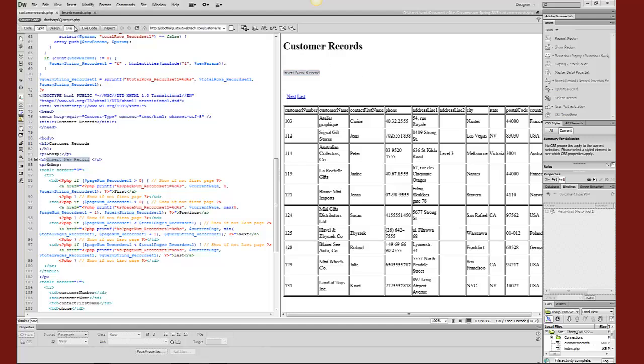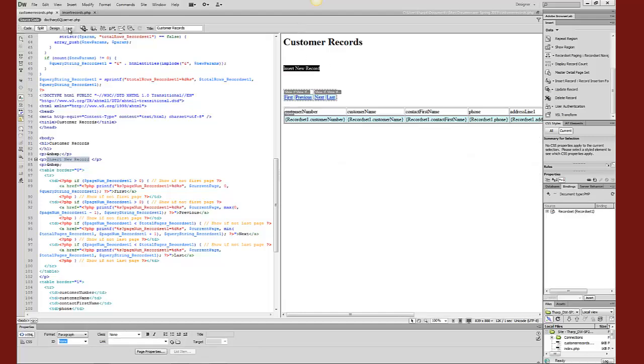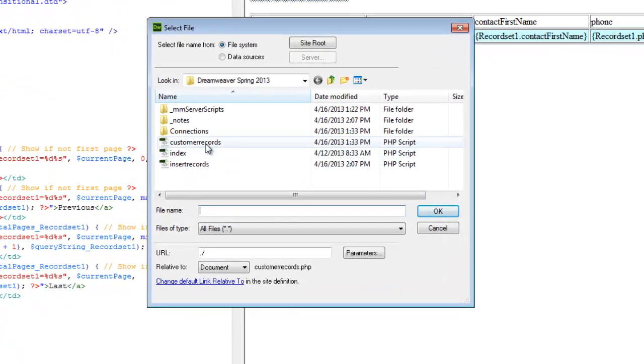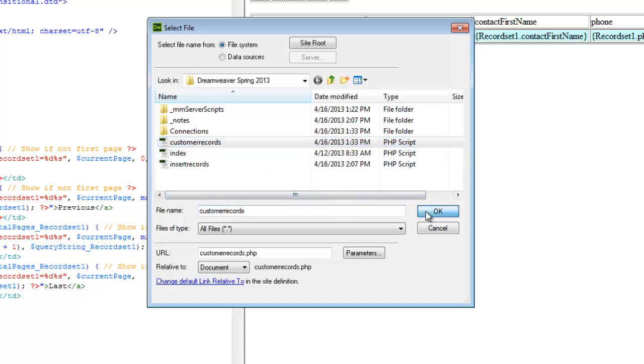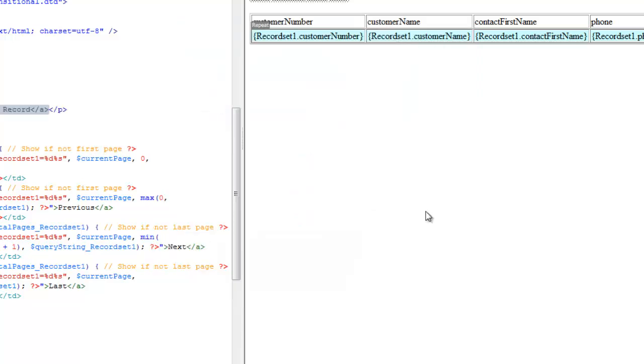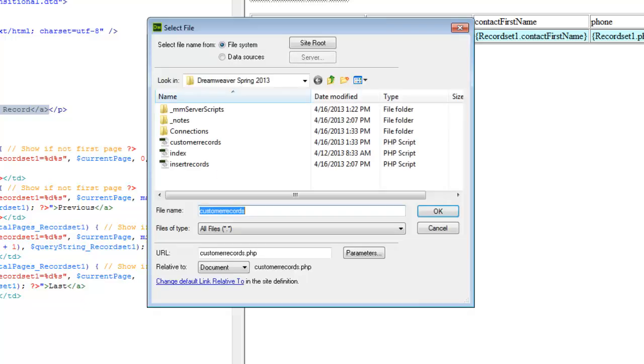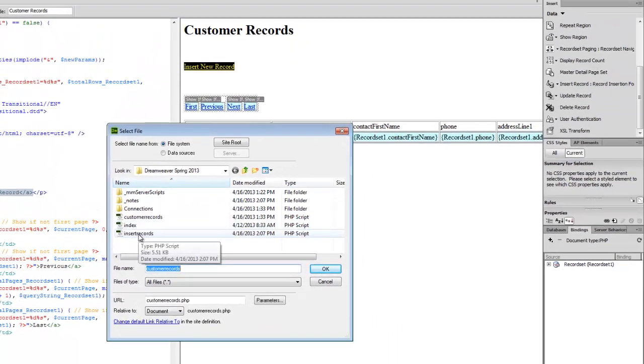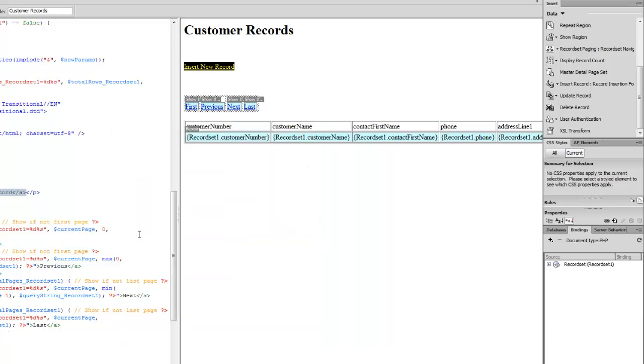At the moment I have live view on, so you got to turn that off, and then that will bring back the properties window. I'm simply going to browse to the file. Actually, I'm not going to browse to customer records because that's a circular loop. I'm going to insert records. That will allow me to go to the proper page. I'm going to save all those and synchronize.